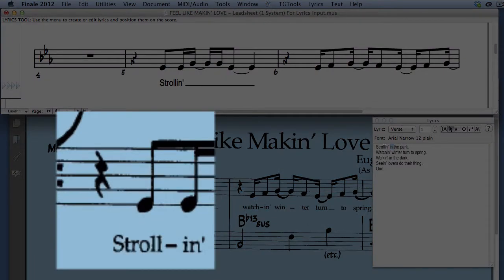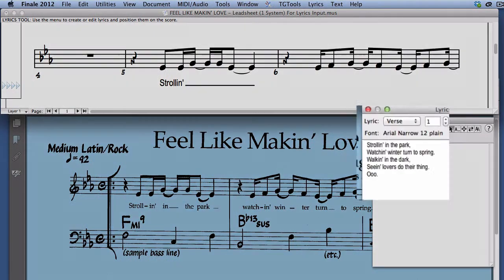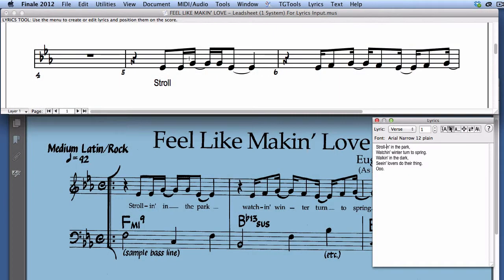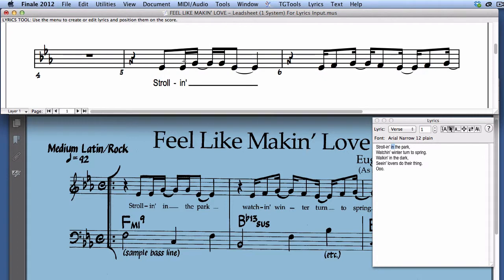We can fix this by inserting the hyphen in the lyrics window. In order for the second part of the word to show up under the second note in the score, we have to click on the second note in the score to assign it. Finale does not do this automatically.